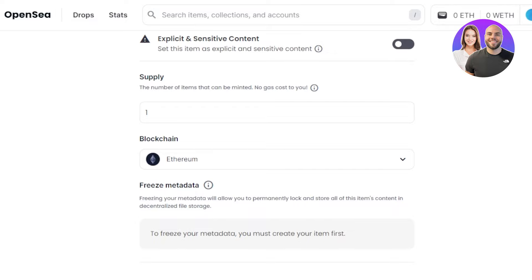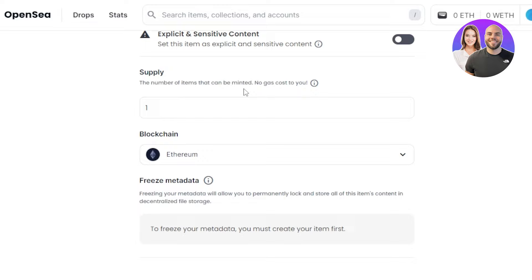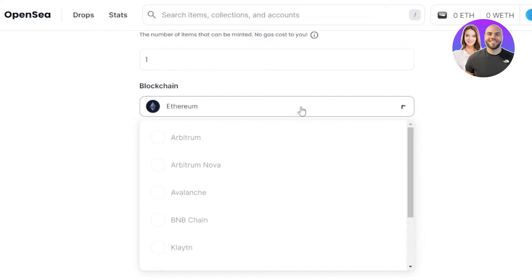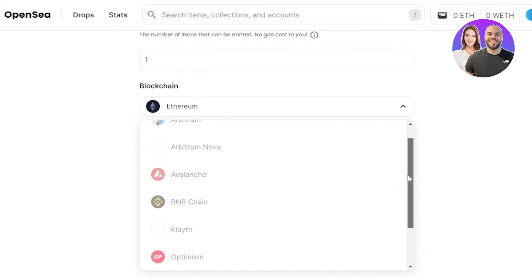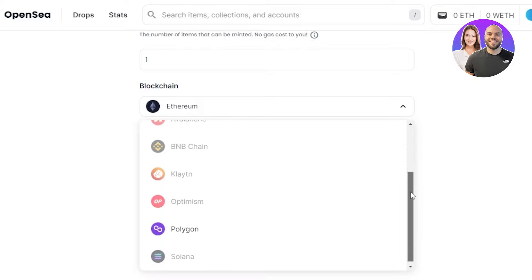Then we have some important options. Supply - the number of items that can be minted. If you go with just one NFT there is no gas cost to you. If you want more copies the fee will increase. Then we have blockchain. On OpenSea we can mint NFTs on different chains: Ethereum, Arbitrum, Avalanche, BNB.